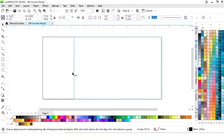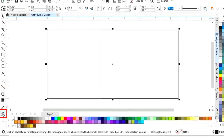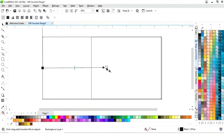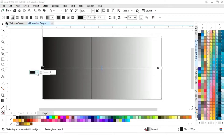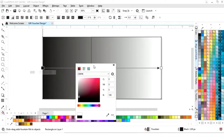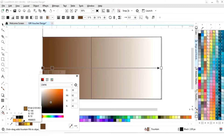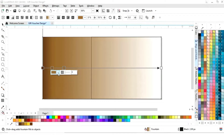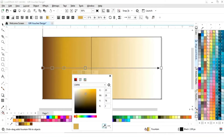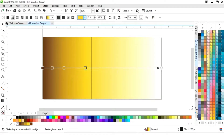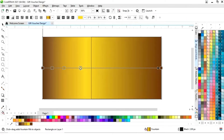We will select this rectangle and drag it, then right-click to make a copy. Now we will select the rectangle and choose the interactive fill tool and apply it. We will set the colors, then double-click on the line to add colors and adjust the colors.